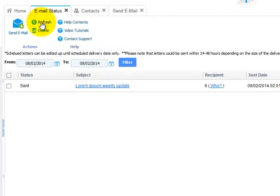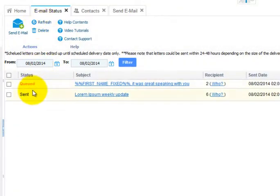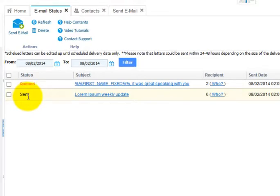OK, let's go back to Email Status. We'll refresh. The status says Queued. That means our email is being created, it's being queued up on the email server, and as soon as the server sends the email, the status will show Sent.